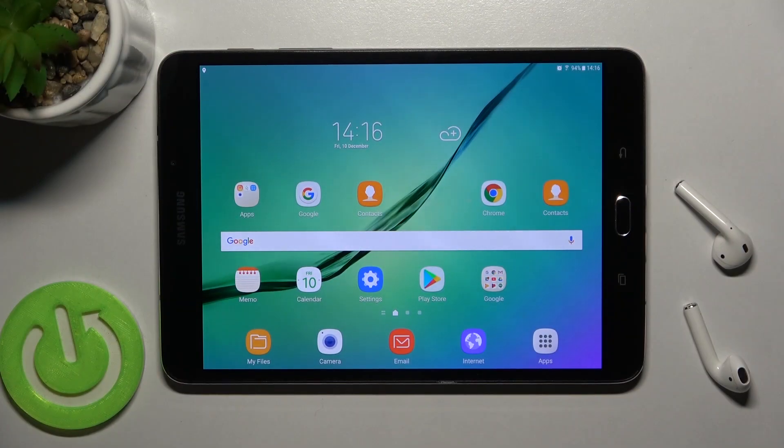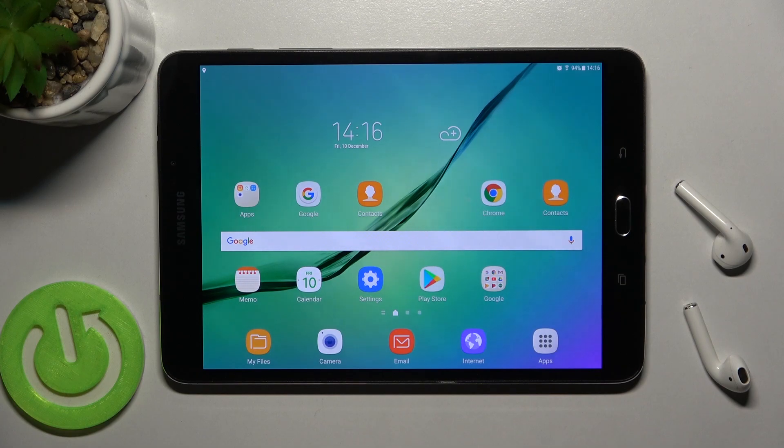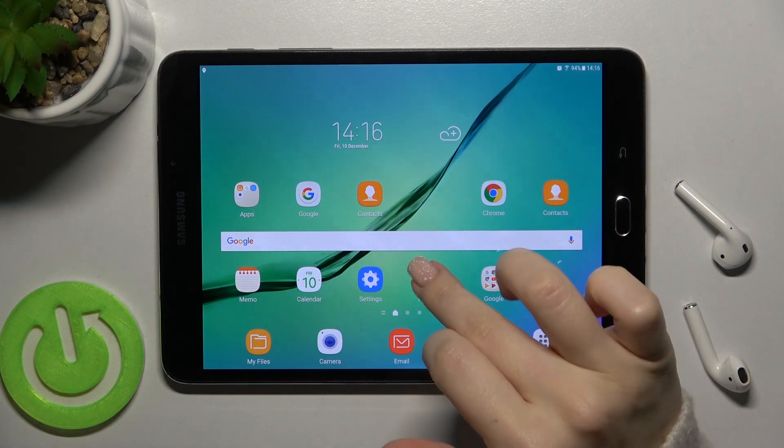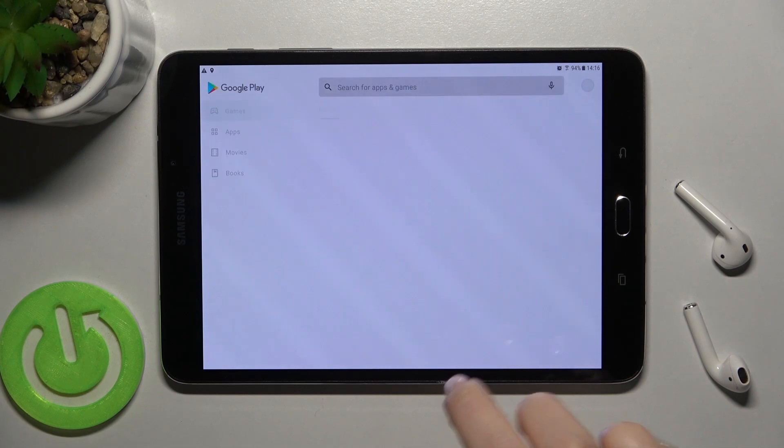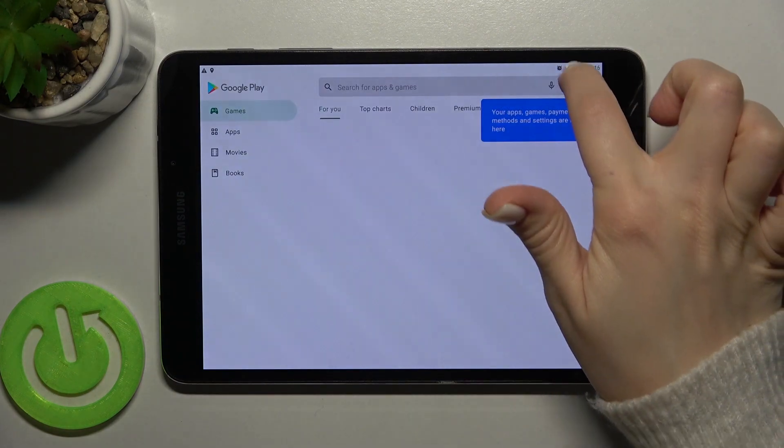Welcome. In front of me is the Samsung Galaxy Tab S2, and I'll show you how to turn off auto-updates for apps on this device. So first, you should go to the Play Store, and you have to